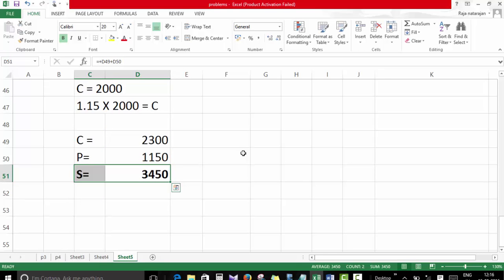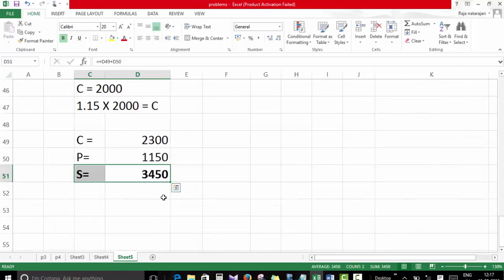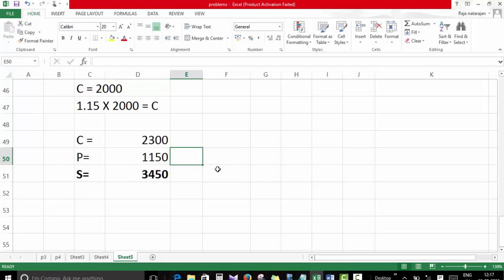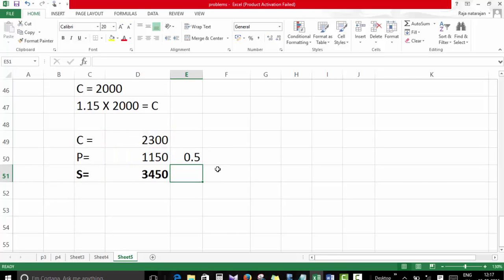The new selling price of the machine is 3450. If the selling price is kept at 3450, the profit would be 1150, which is 50% of the new cost — the same gross profit percentage as before.